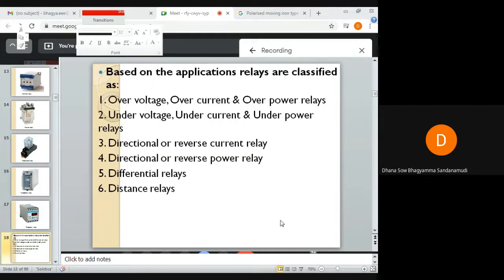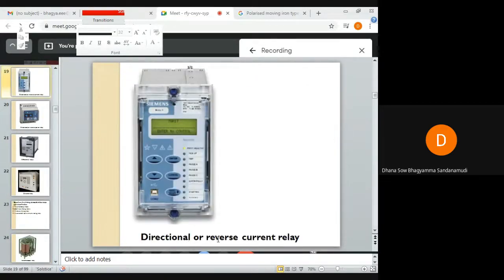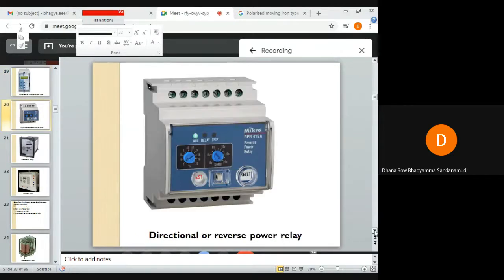Based on applications, relays can be classified as over-voltage, over-current, and over-power relays; under-voltage, under-current, and under-power relays; directional or reverse current relays; and directional or reverse power relays. This is a directional or reverse power relay — you can see 'reverse power relay' written on it.